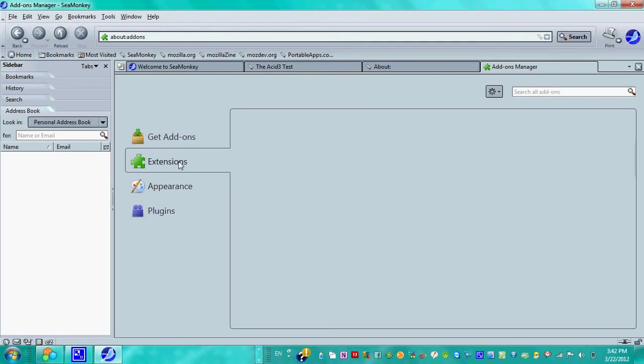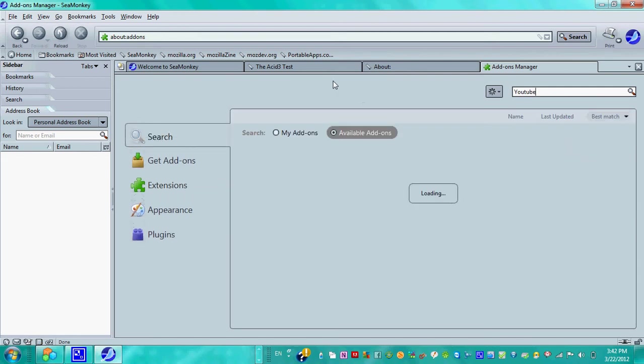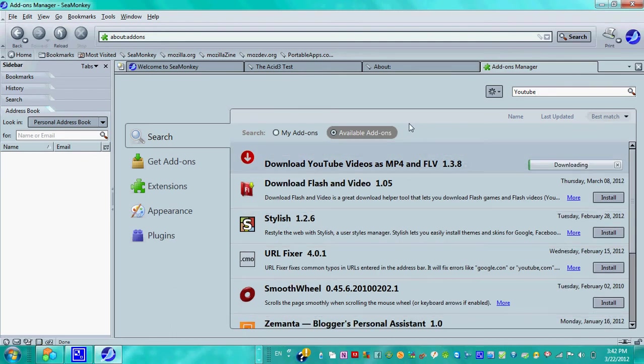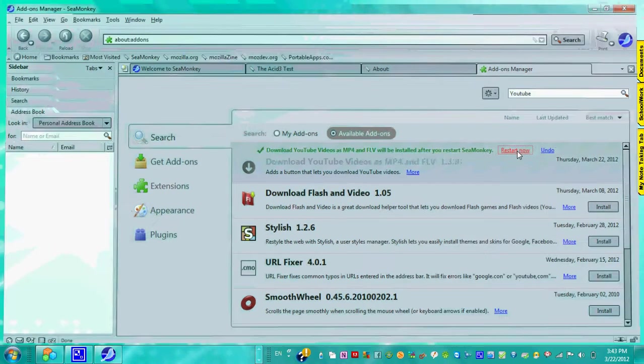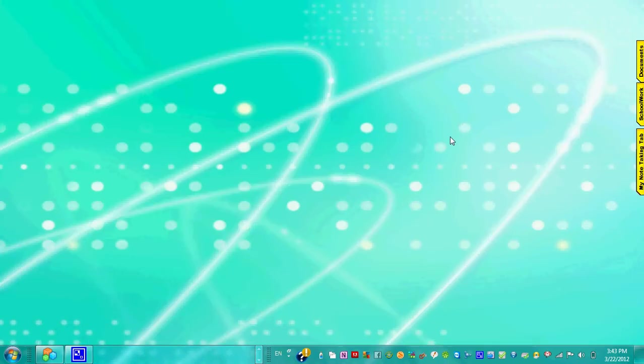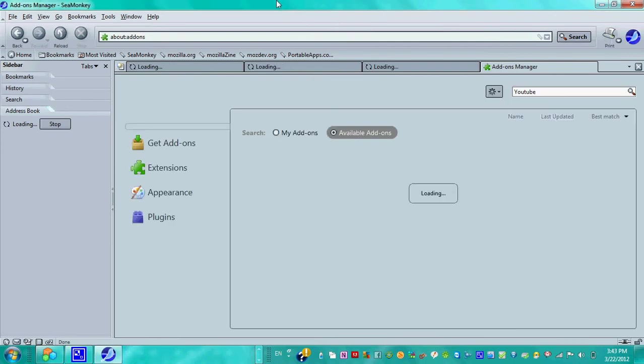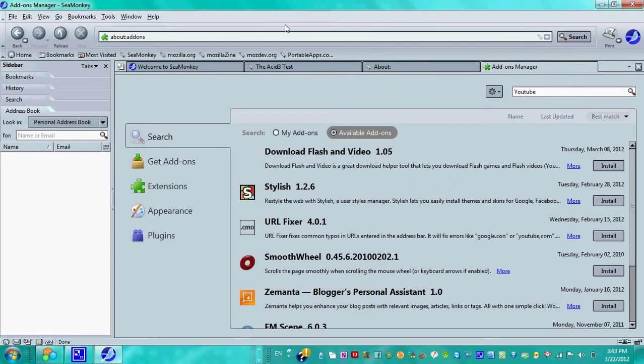For extensions, you can actually search extensions. Let's say you want to download a YouTube video. You can start loading one search and you'll see that you can have a download extension. You can try it, download and install it, you can restart it now. And you can see that an add-on has been added.